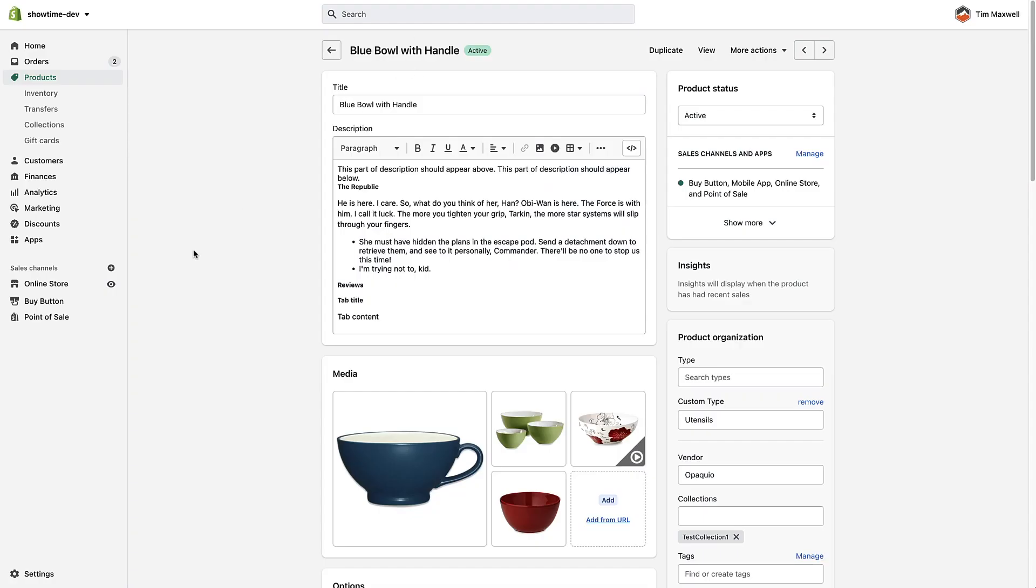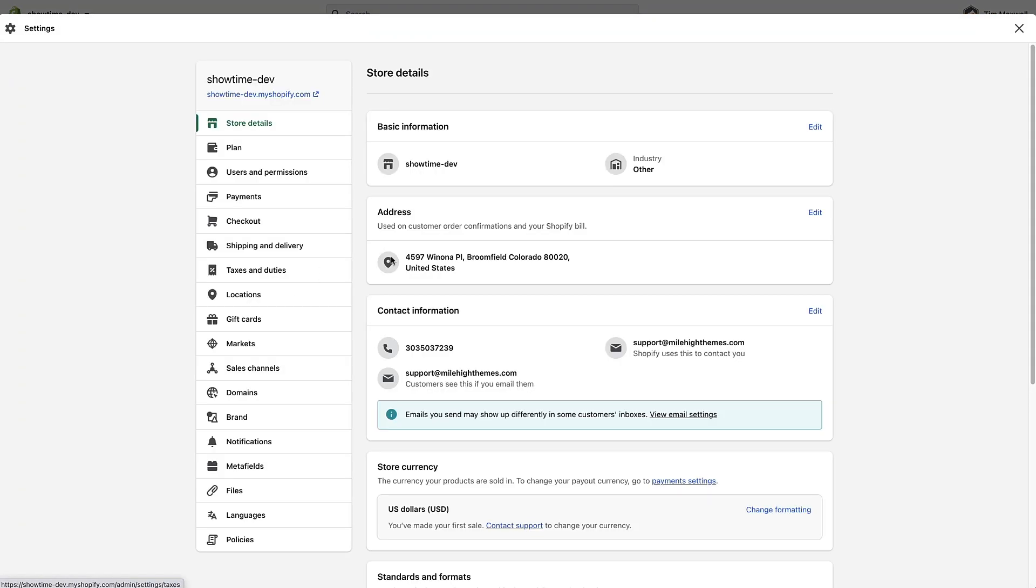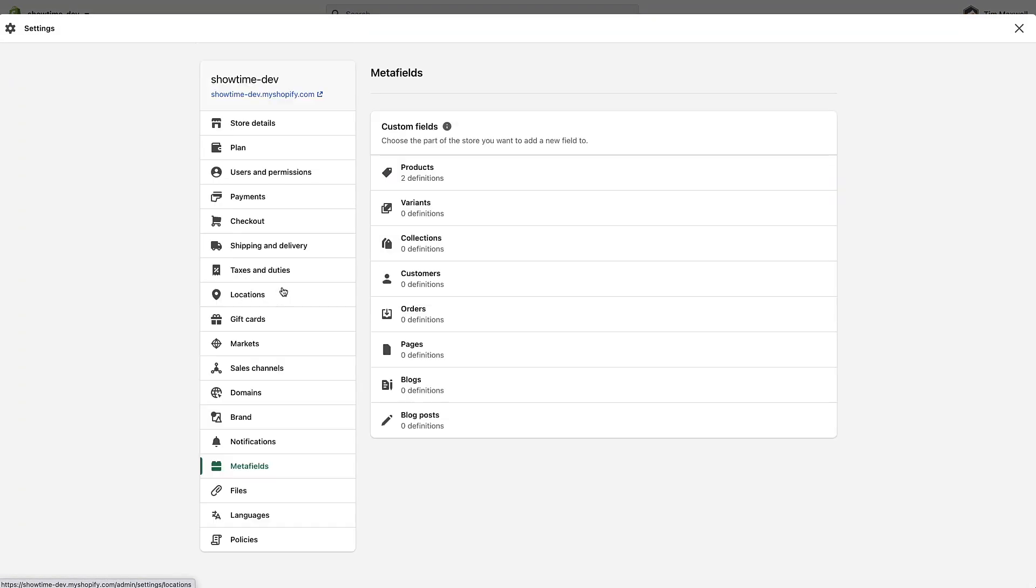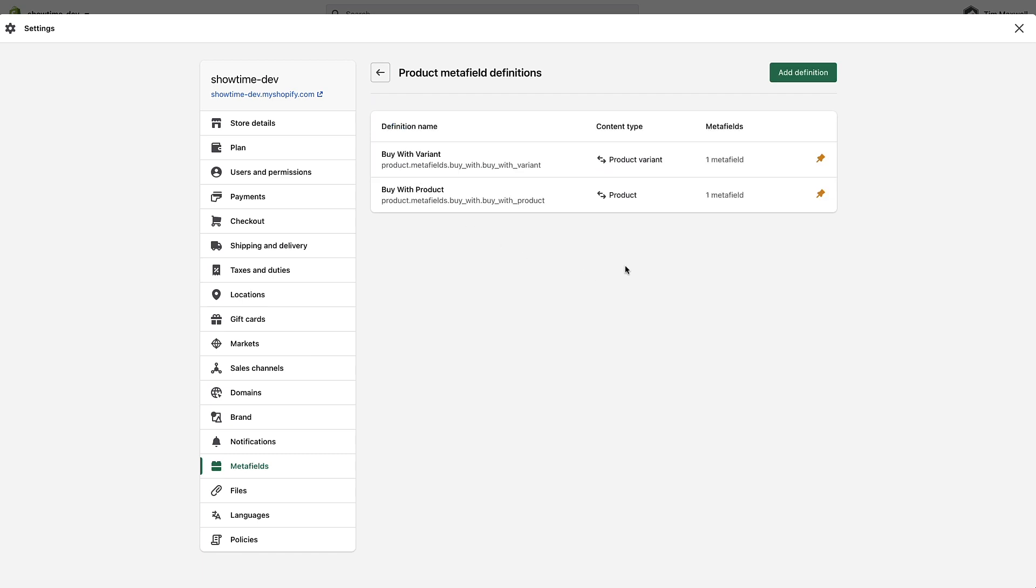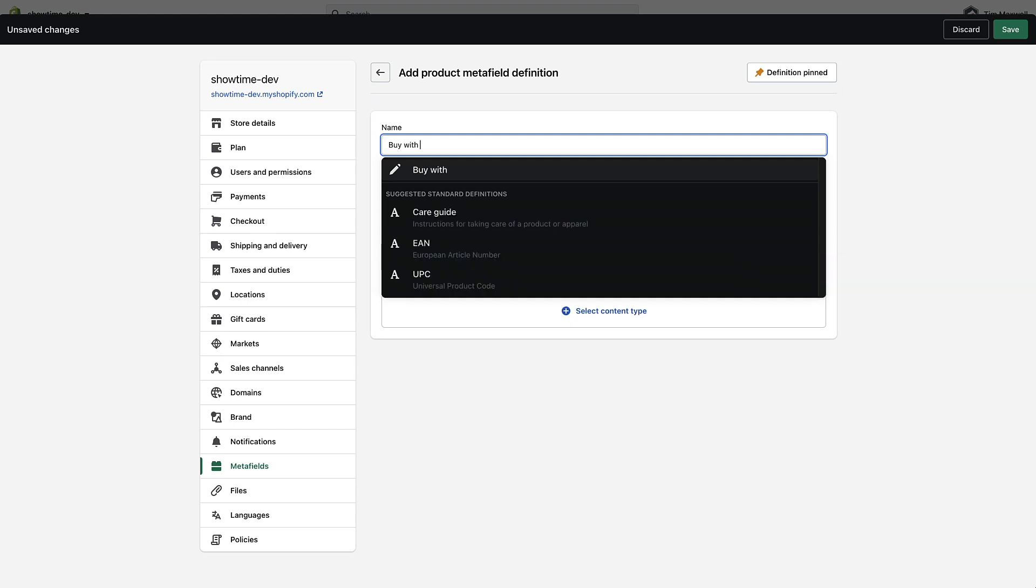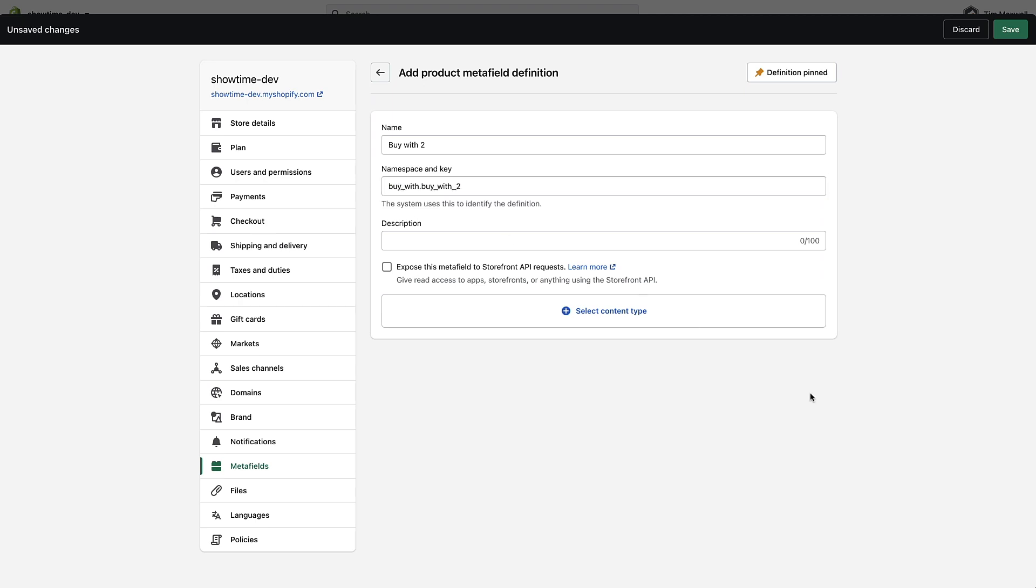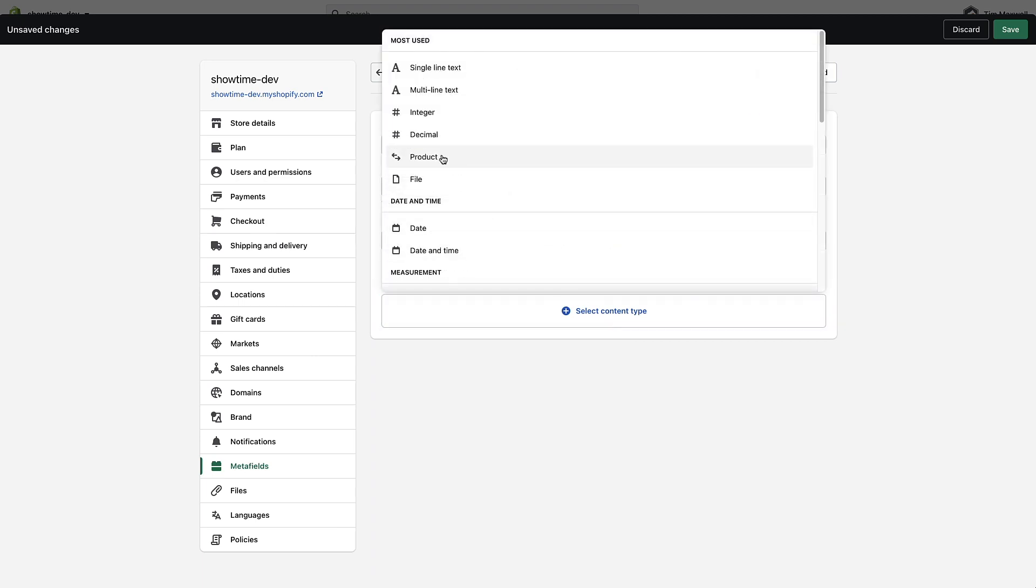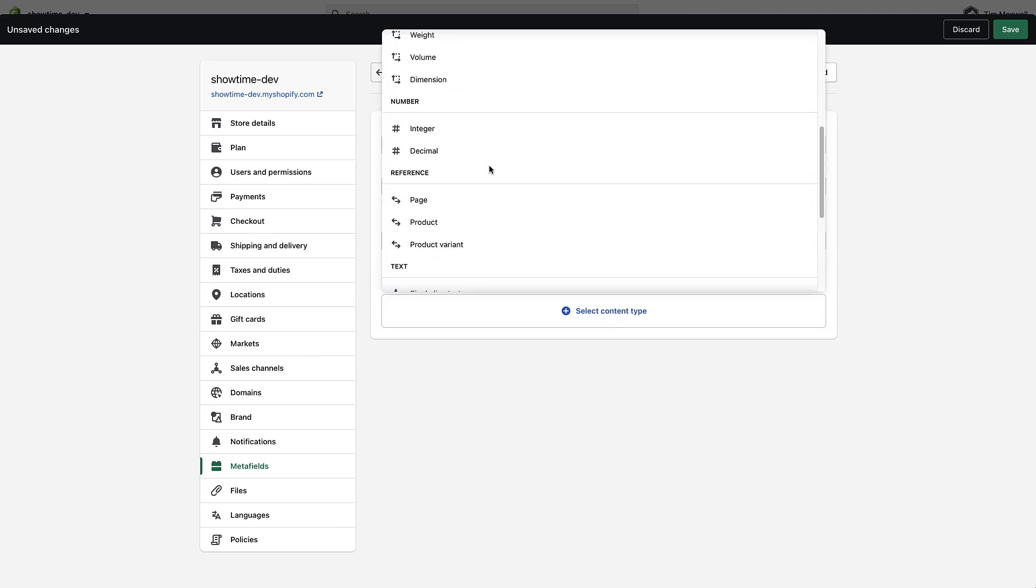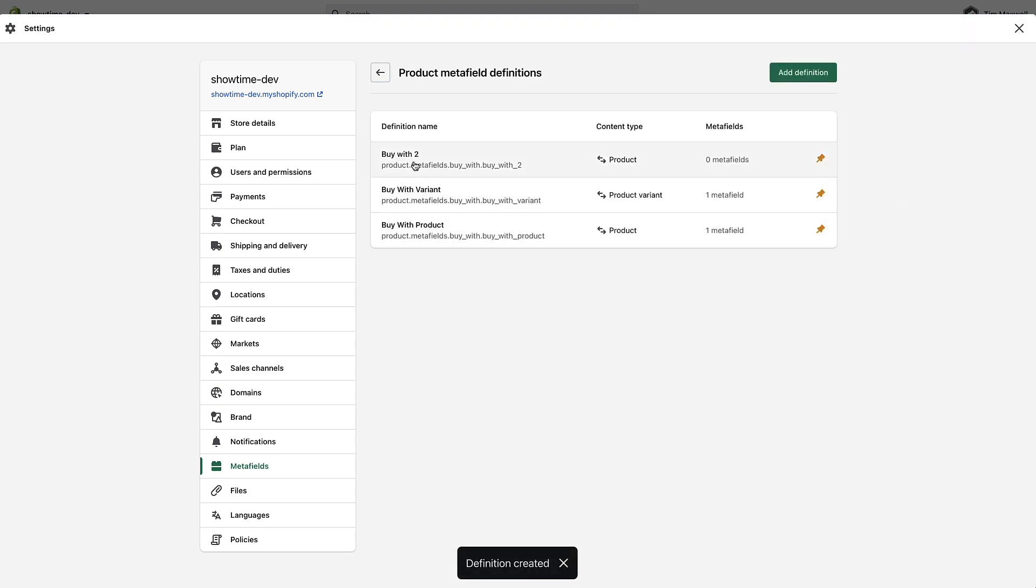So you could continue adding additional metafields. If you wanted to upsell four or five products you would just again go back into settings, go to metafields, and you can continue adding more buy with definitions in here. So if you wanted to make this buy with two and then again change this to buy underscore with, choose the content type product and save. Then you can now add a third product to upsell. You can do as many as you want. I wouldn't recommend going too crazy but you could certainly have several products that you upsell and they will all add to the cart at once.